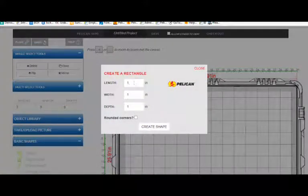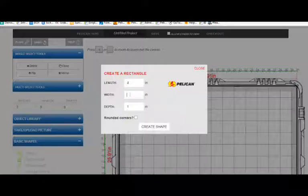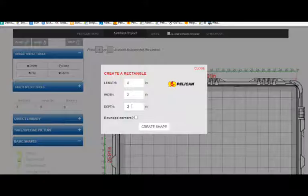I can move that around in my case, position it how I'd like, and select another shape.